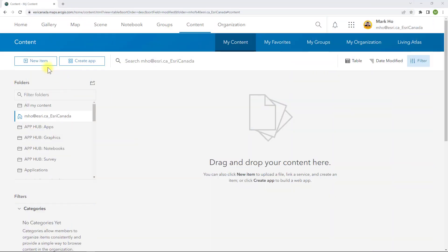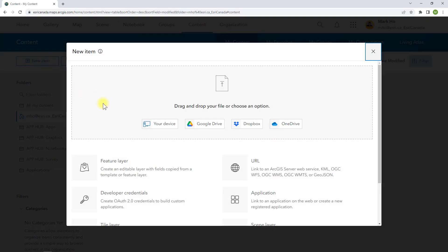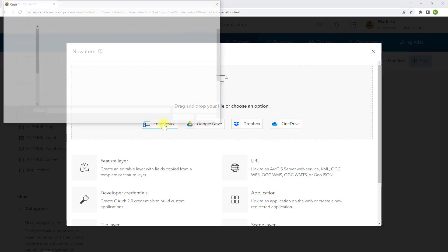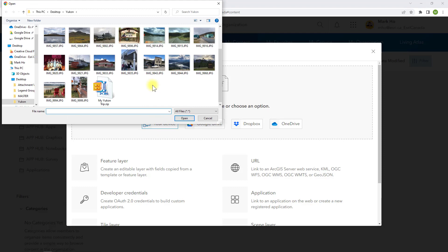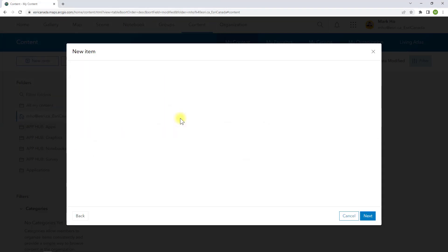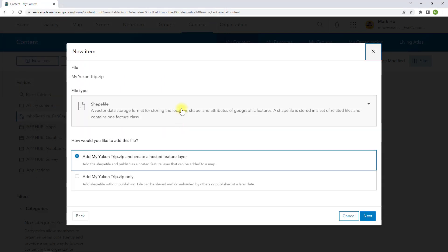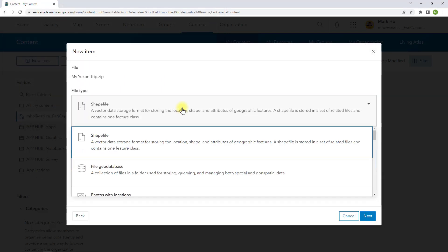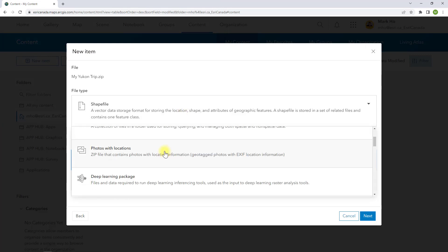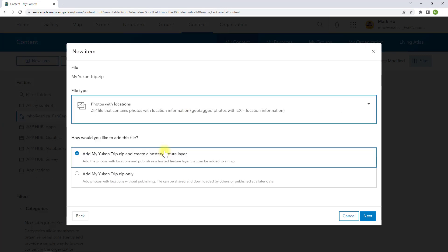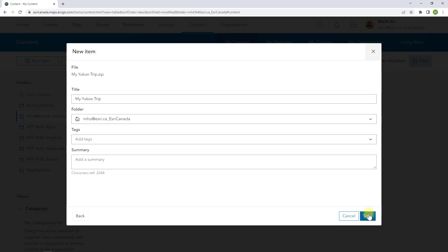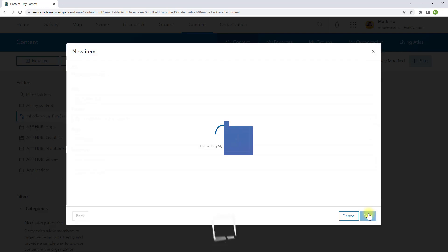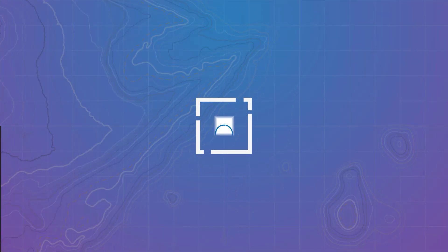The next step is to go to the my content page in ArcGIS Online and add a new item. I will point to the zip file I just created. For the file type I will choose the option for photos with locations and make sure I am creating a hosted feature layer. Give my new layer a name and wait for a few seconds as the hosted feature layer is being generated.